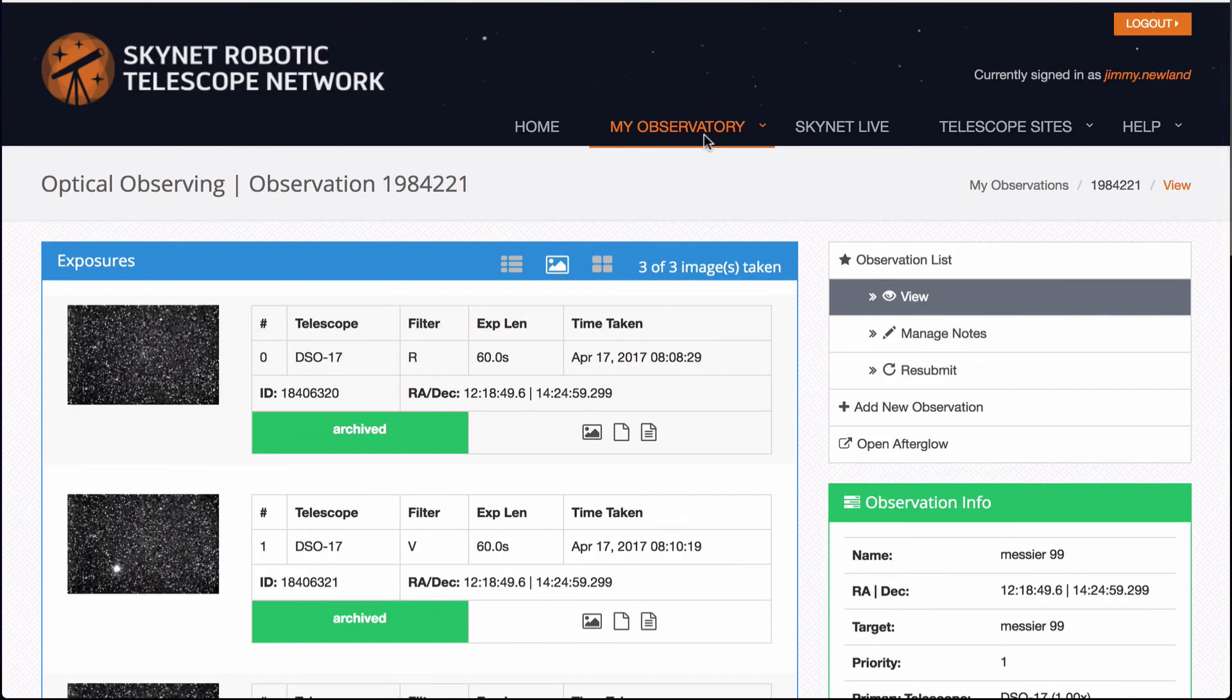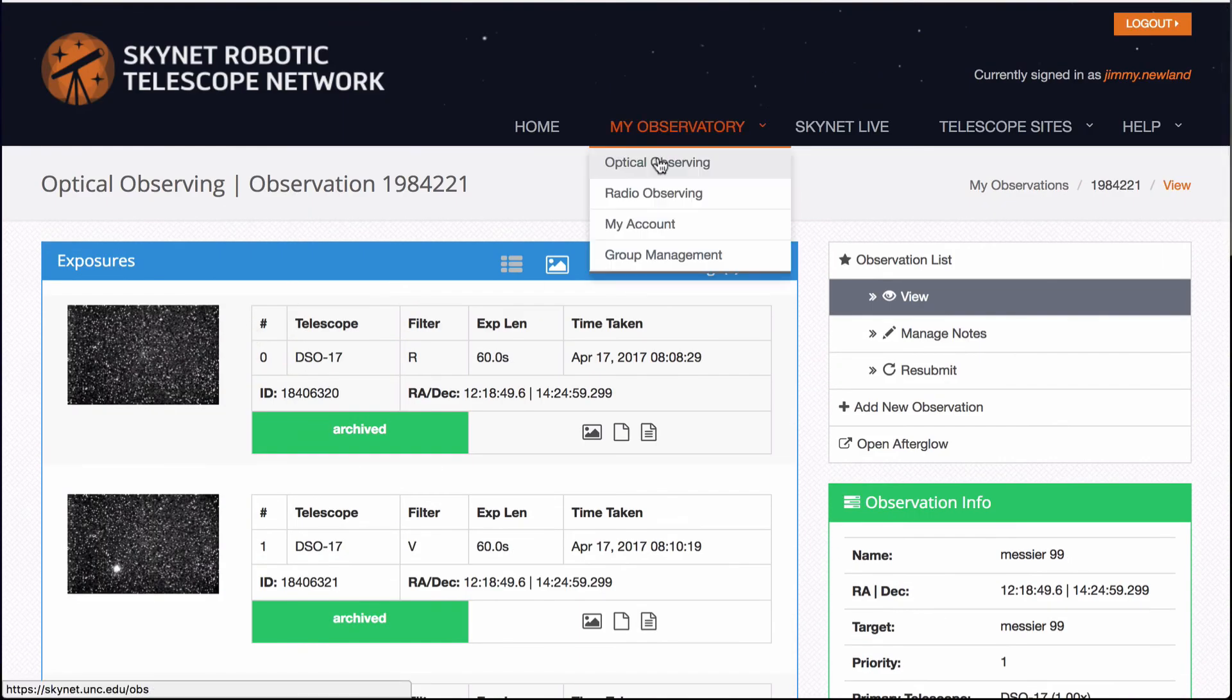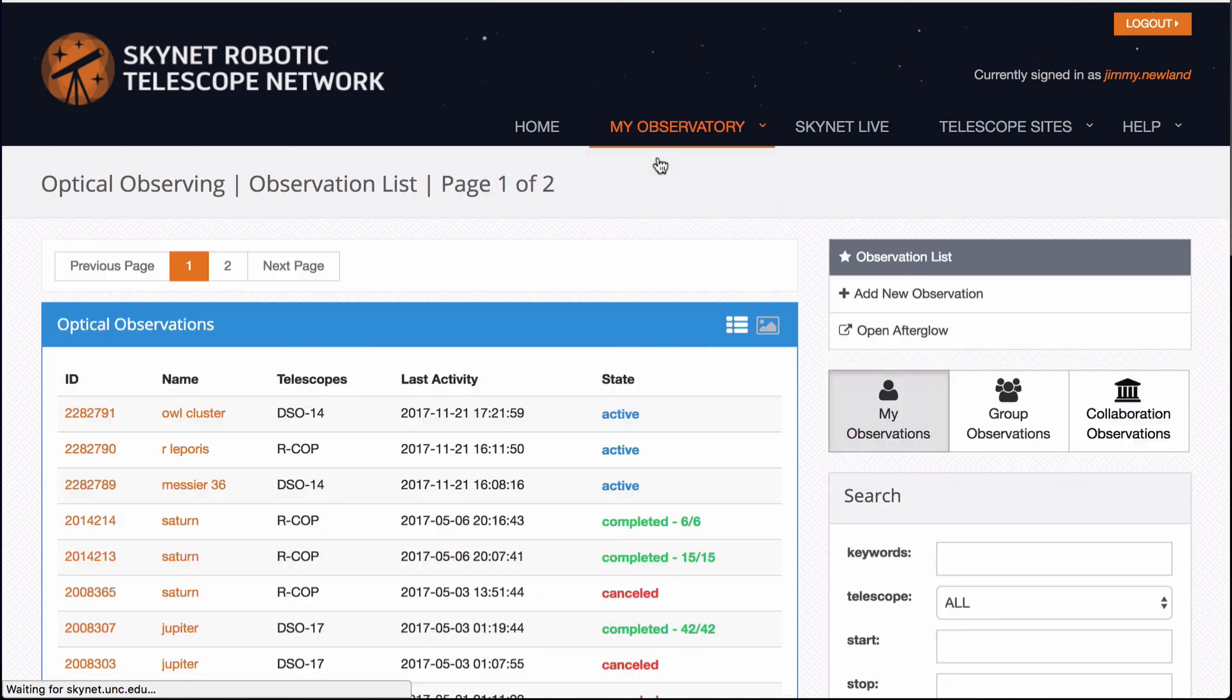So get yourself an observation going. And once it's in there, we can talk about how to produce cool pictures with it. All right. Good luck and clear skies.